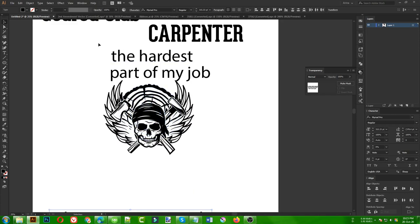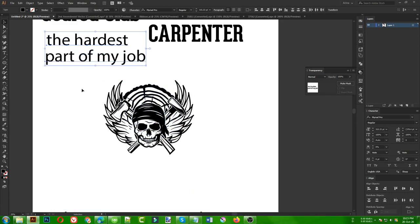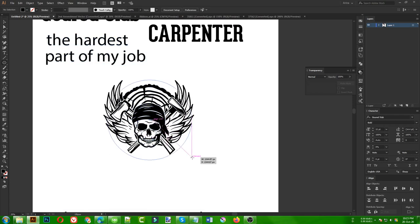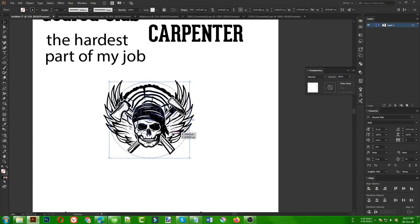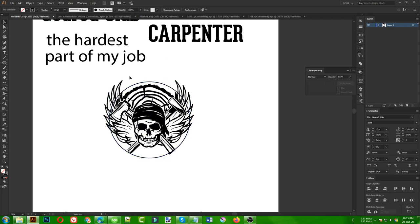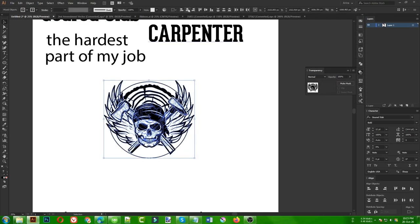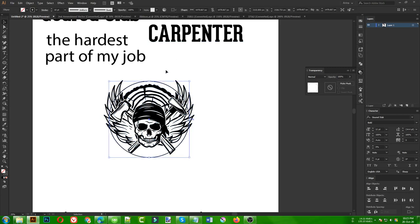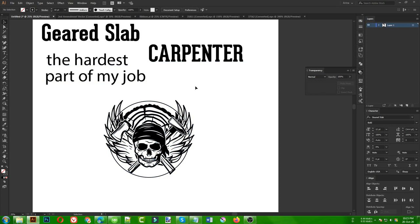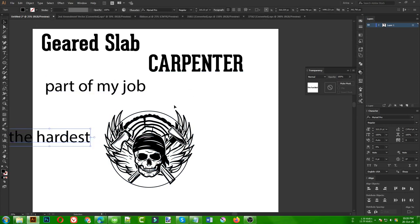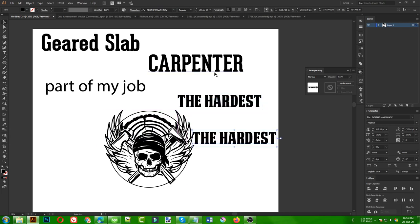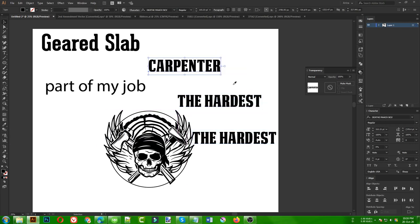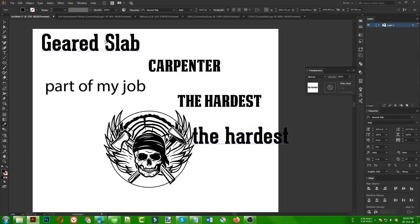Now I draw an ellipse in stroke mode — pressing Shift+X to make it a stroke. I select this ellipse and the group then align them center-wise. For the 'hardest part of my job' text I will use another font — Death Machine is a good option. Maybe I use the carpenter text in Death Machine font, and 'hardest part' in Geared Slab. Then I use all caps because I want to keep everything the same size to fill the same area.